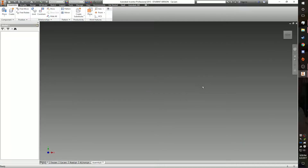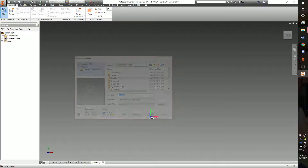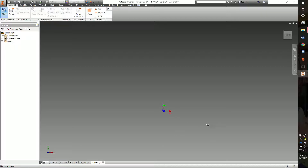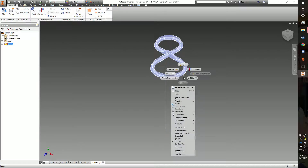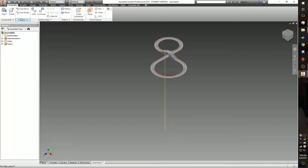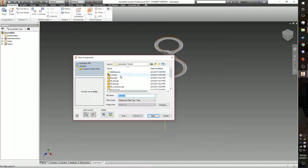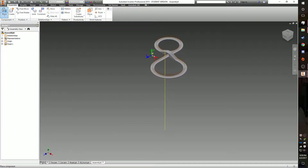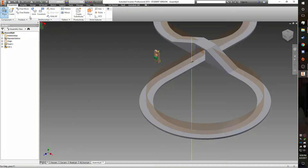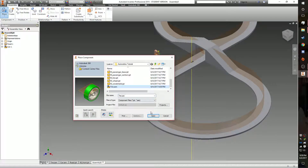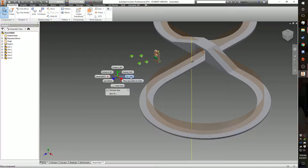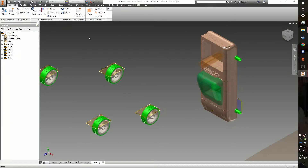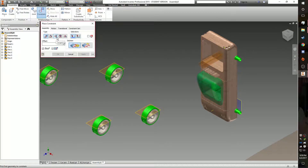Then create a new assembly and place the road. The first thing you should do is ground the road. Then place the car and place the four tires. Zoom in on the car and the tires to get started.